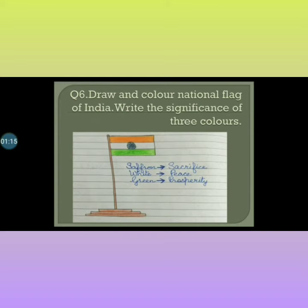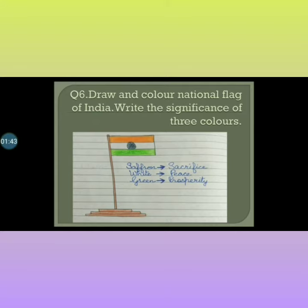Next, draw and color the national flag of India, and write the significance of three colors. Significance means importance. The three colors in our India's flag — what is their significance, their importance, what do they tell us? This is the national flag. You have to draw a national flag and write that saffron is for sacrifice, white is for peace, and green is for prosperity.